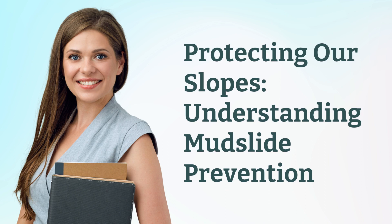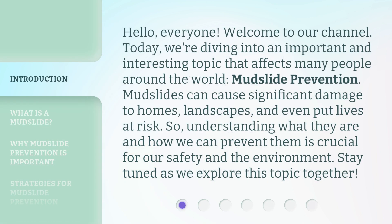Protecting Our Slopes: Understanding Mudslide Prevention. Hello, everyone, welcome to our channel. Today, we're diving into an important and interesting topic that affects many people around the world — Mudslide Prevention. Mudslides can cause significant damage to homes, landscapes, and even put lives at risk. So understanding what they are and how we can prevent them is crucial for our safety and the environment. Stay tuned as we explore this topic together.